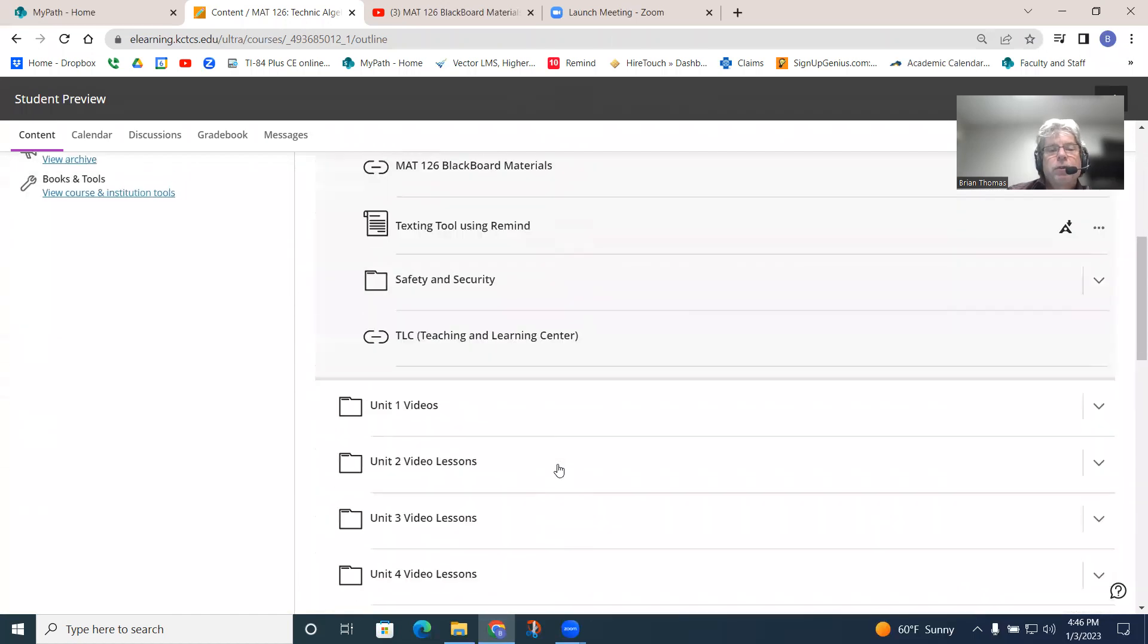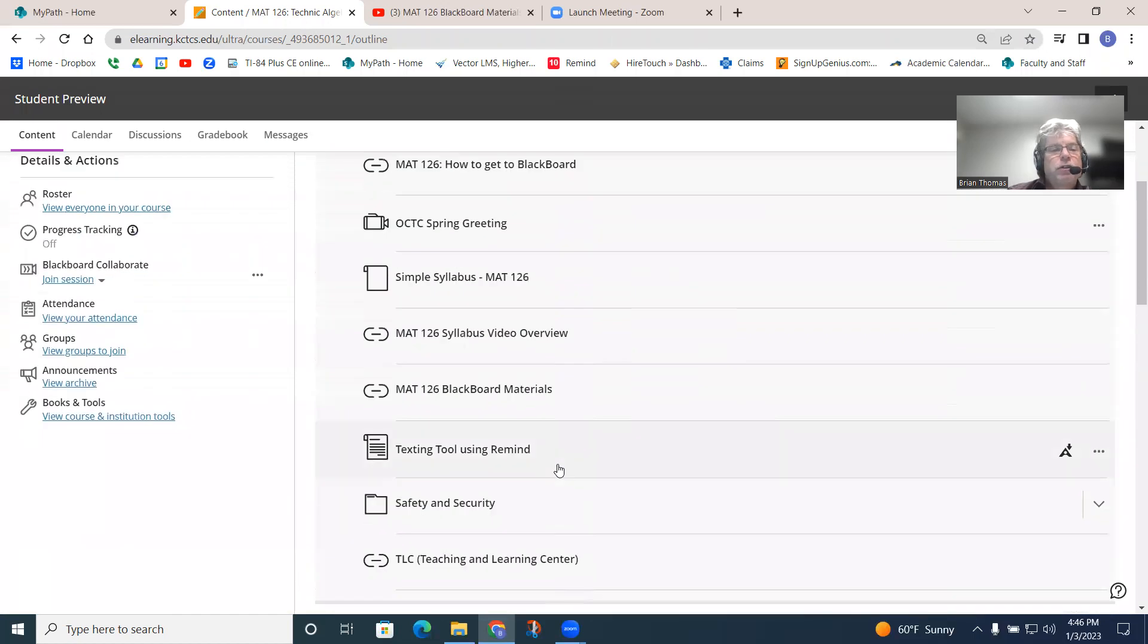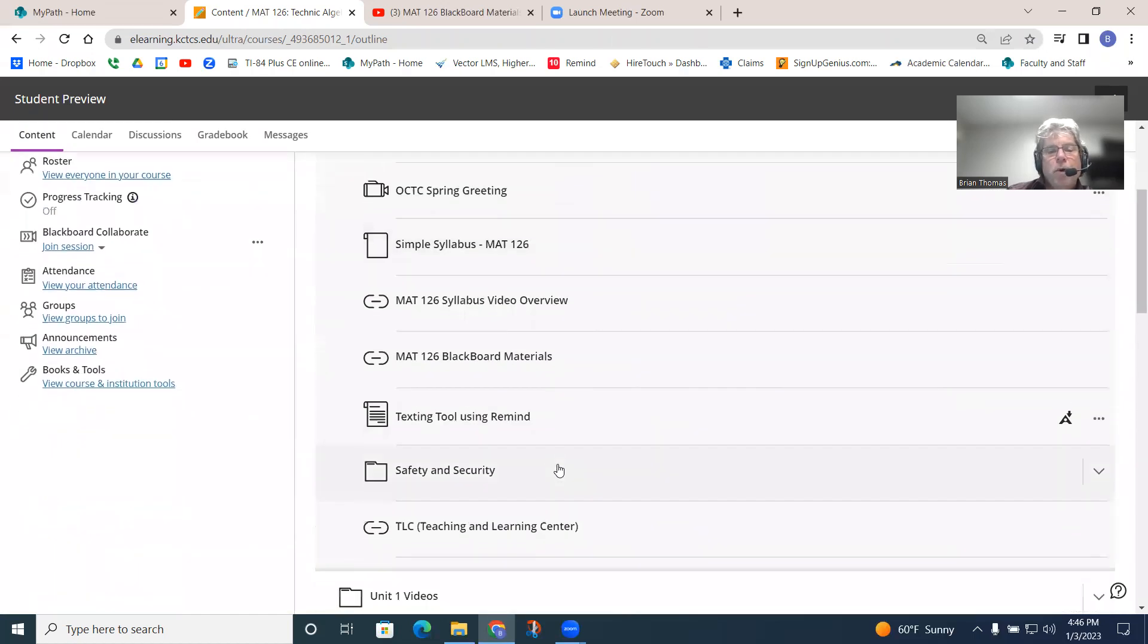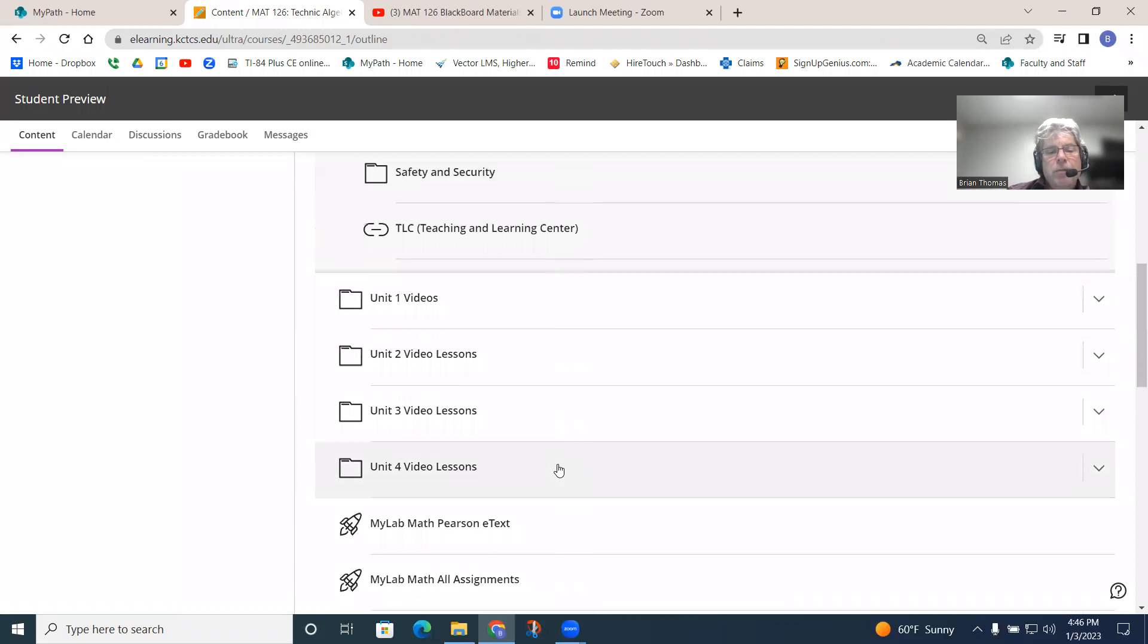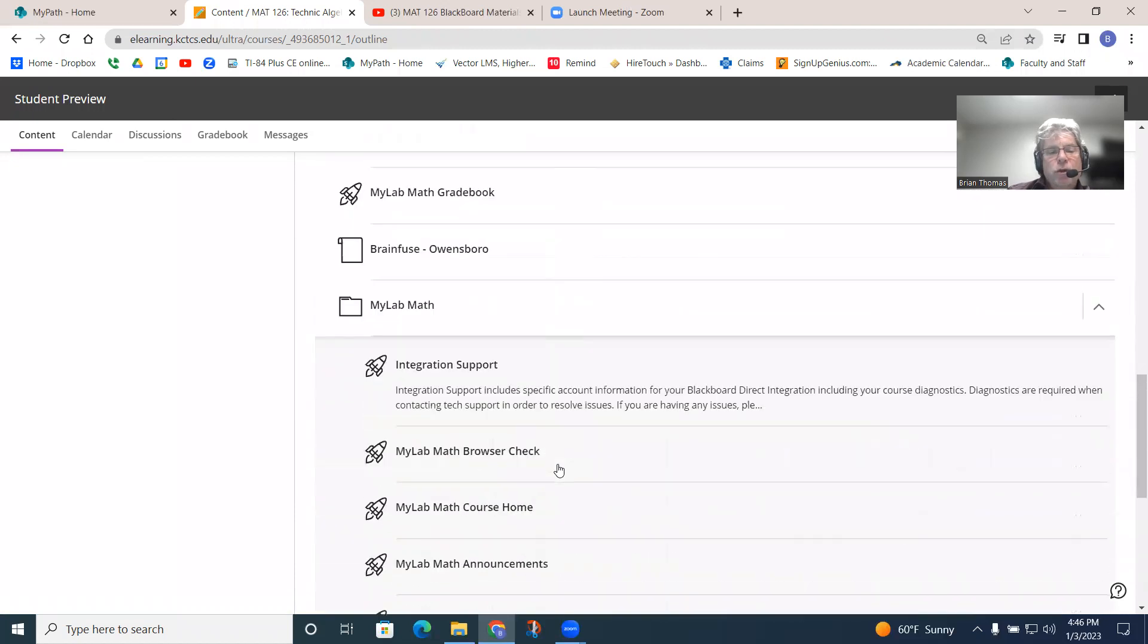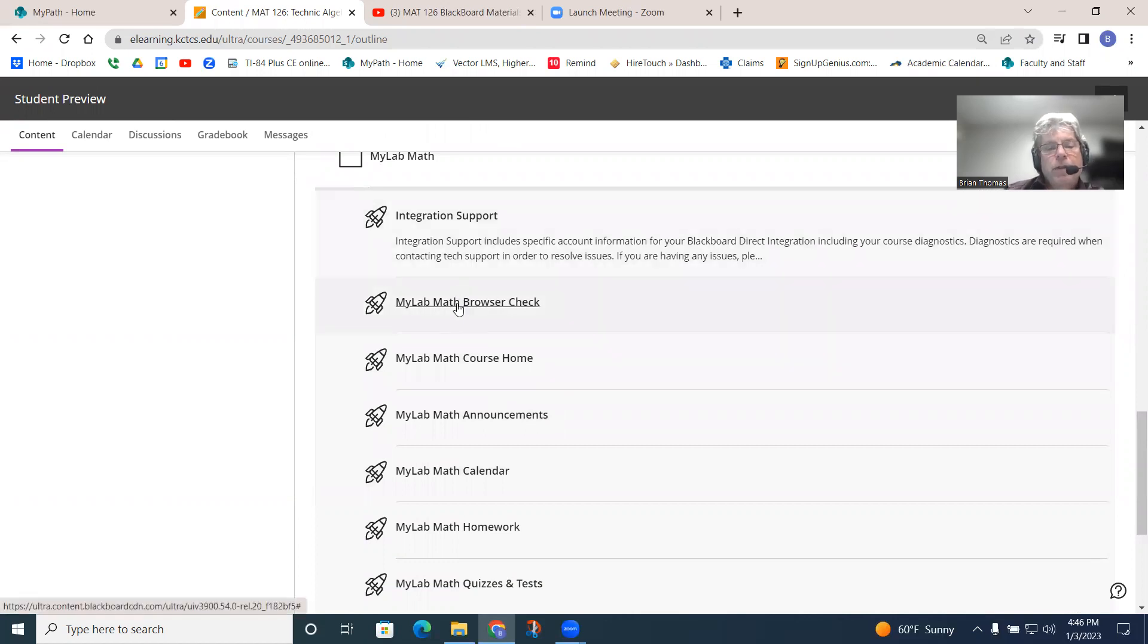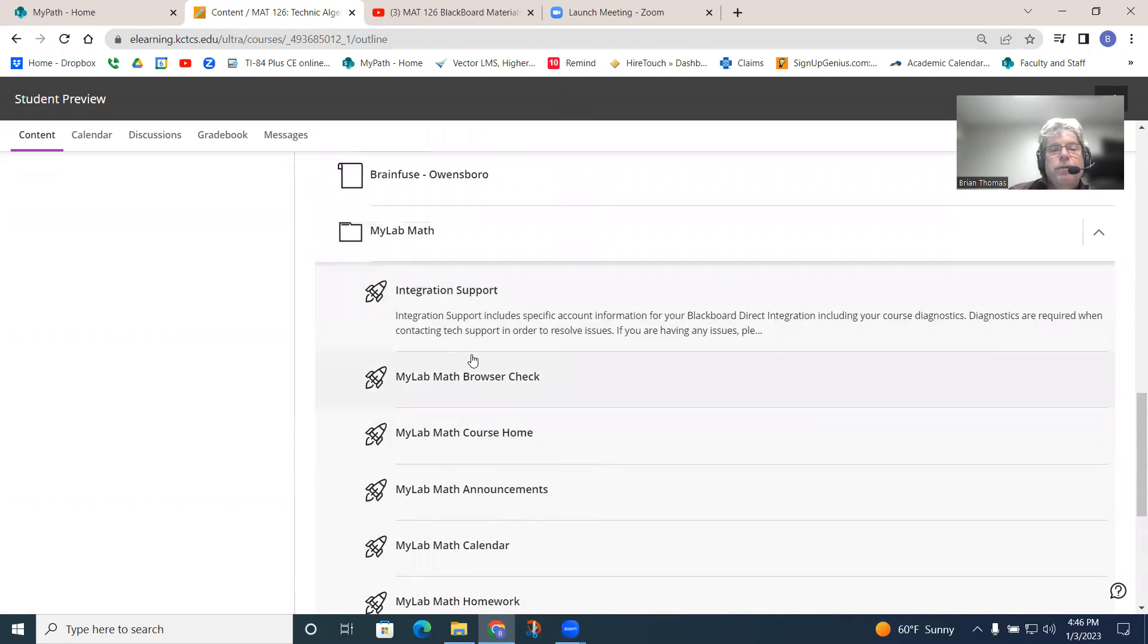Because, you know, most of the time, Blackboard works really well. But MyLab is a different tool as well. So, when we say MyLab, it's what's called a Pearson product. And it's a little bit different.